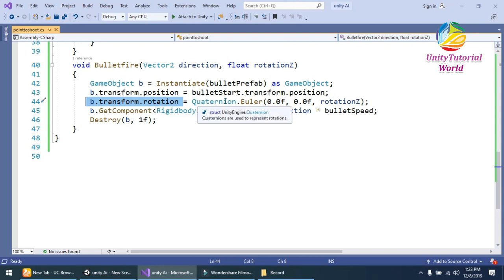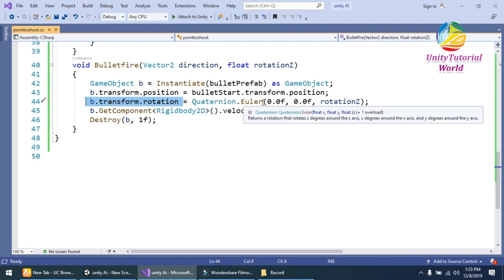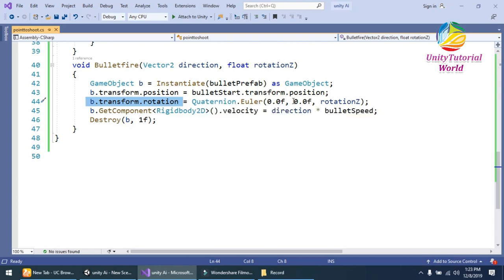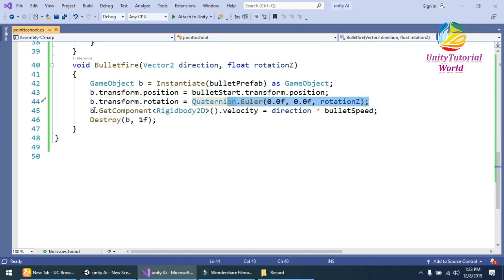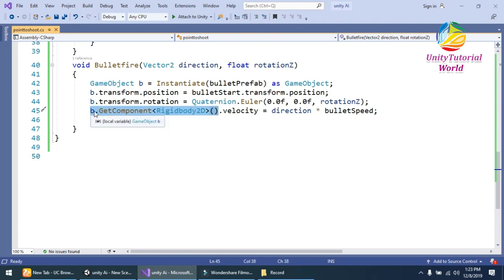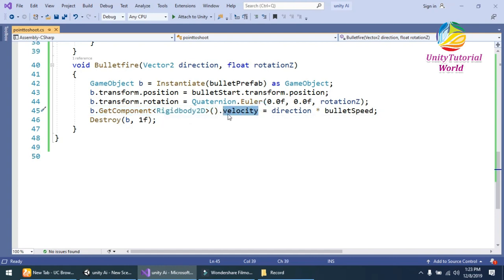And we should move our bullet in the direction of the velocity. So it should get the simple Rigidbody2D.velocity and is equal to direction multiplied by bullet speed so our bullet can move in the direction of our mouse.